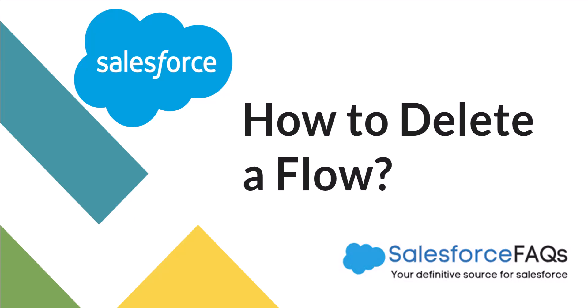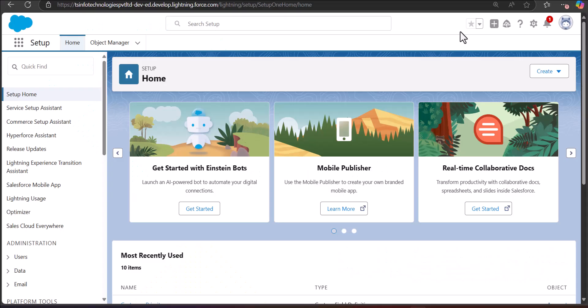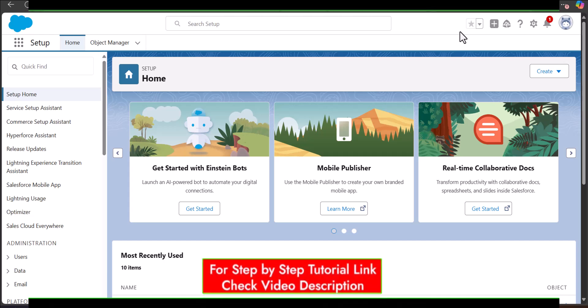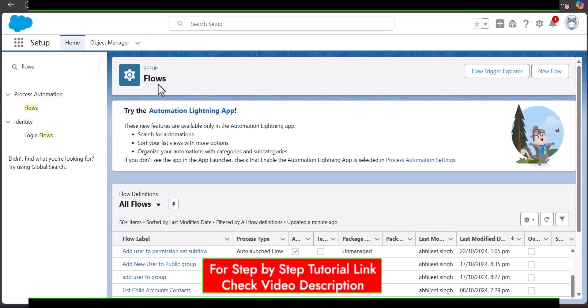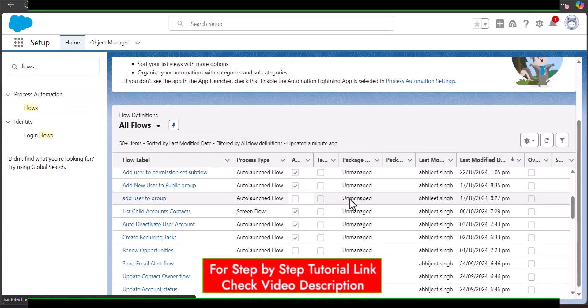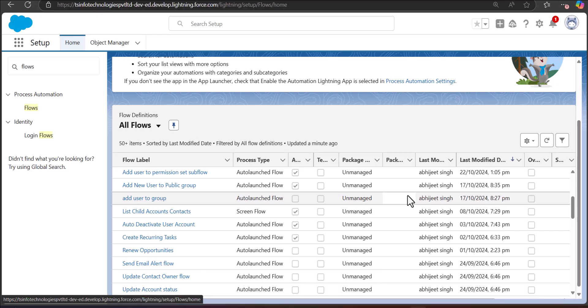I have logged into my Salesforce account and I'm on the Setup page of Salesforce Lightning. From the Setup window we are going to navigate to the Flows window. Go to the Quick Find box, search and select Flows. Now we are in the Flow Setup and here you can see the list of flows.